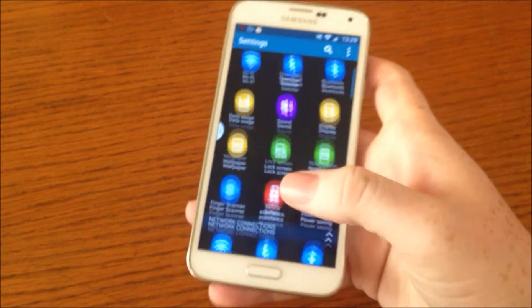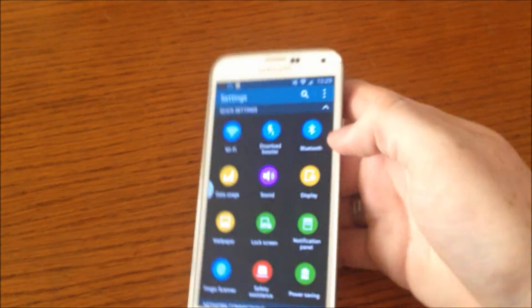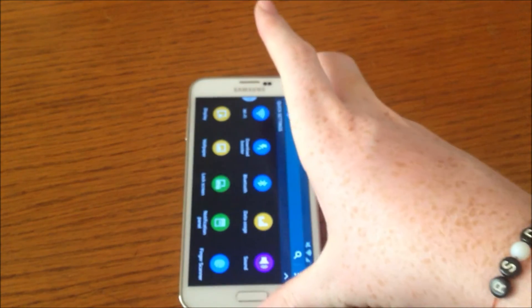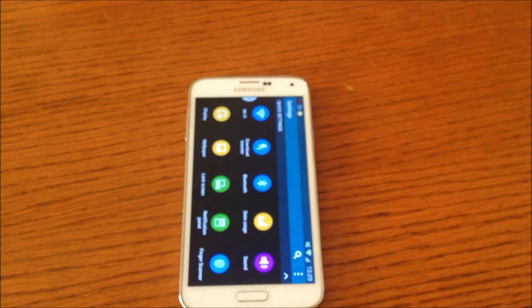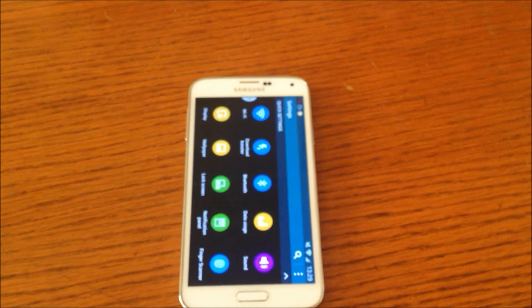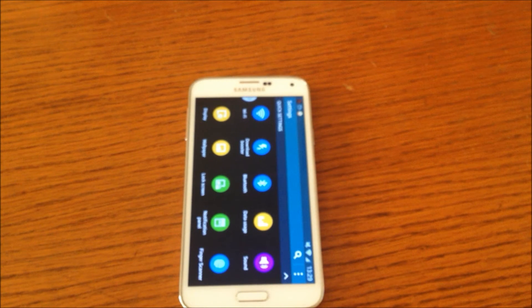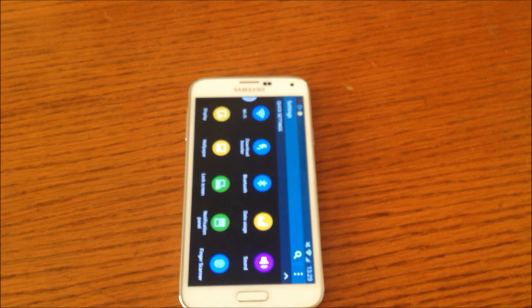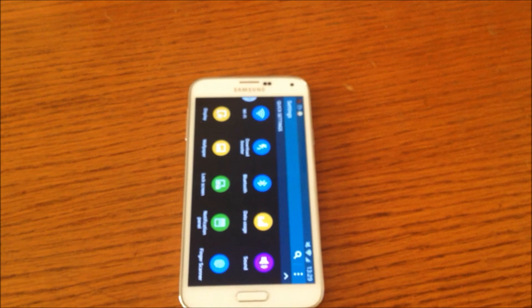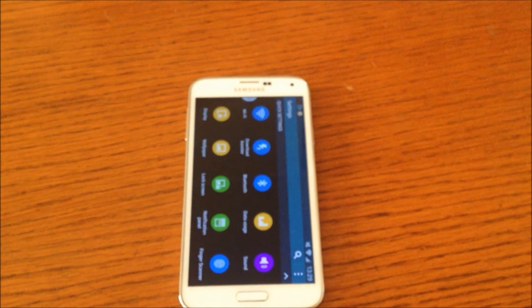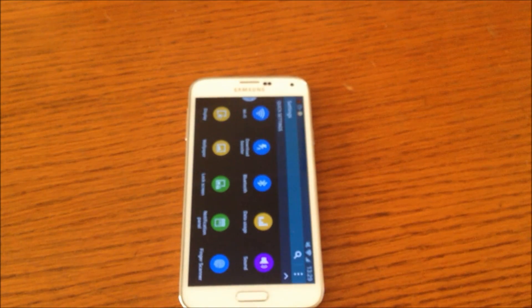That works on all Samsung Galaxy S5. I'm not sure about other devices, but it should work for other devices too. Yeah, cheers guys.